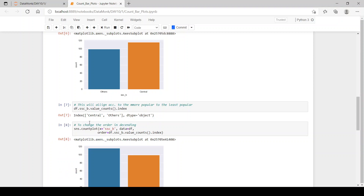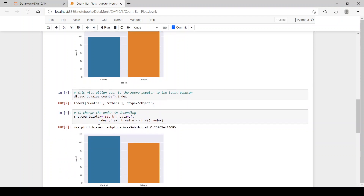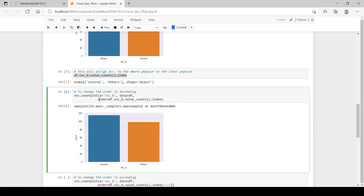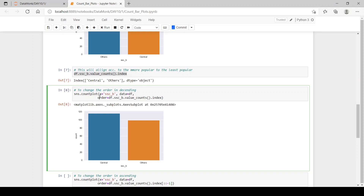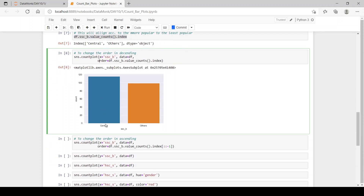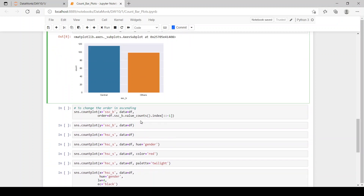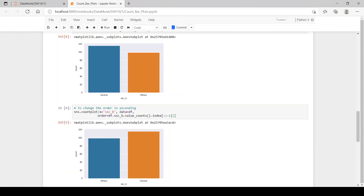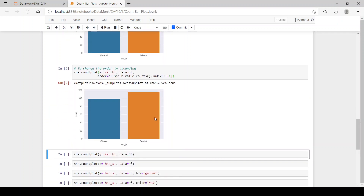We pass df.ssc_b.value_counts().index into the order parameter offered by countplot. Now we have central and then others. If you want to reverse it or arrange in ascending order, you just slice it with colon colon minus one, and we have arranged it in ascending order.